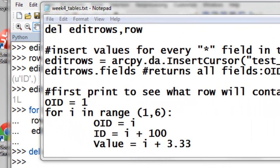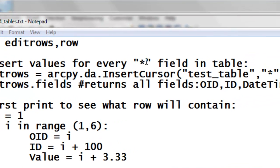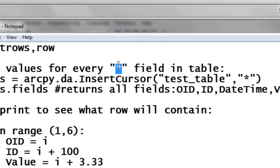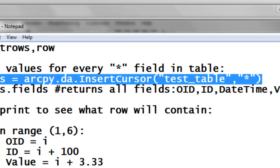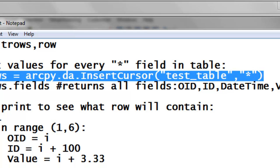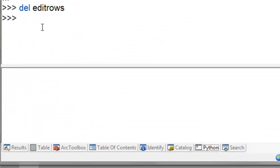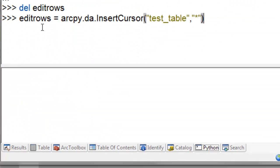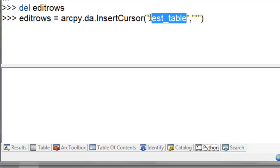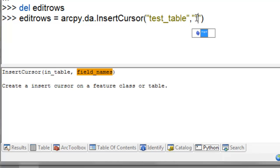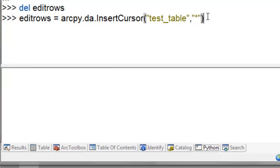So now we have the ID was the only field that we were working with when we created our data access insert cursor. Okay, if you want to work with all the fields for a table, you would use the wildcard asterisk. So we'll edit our test table, create a cursor called edit rows. So basically it's data access, insert cursor, the name of the table we want to work with, and then an asterisk, which is a wildcard. So that says all the fields.